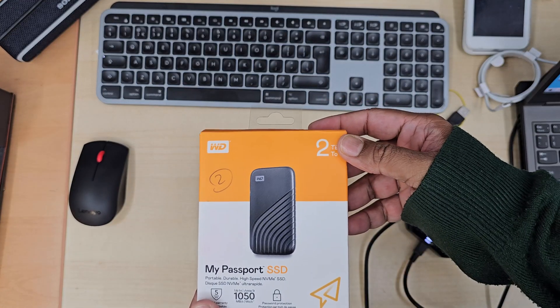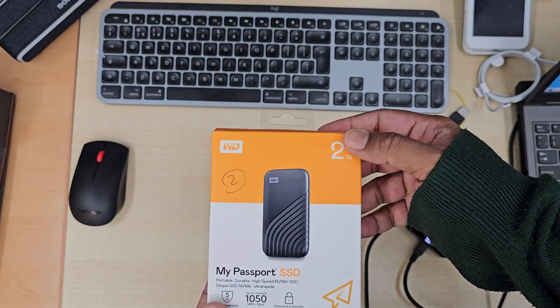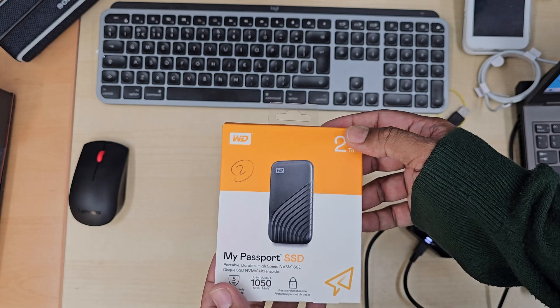Hello everyone, welcome back to the channel. As you can see, this is Western Digital My Passport SSD.